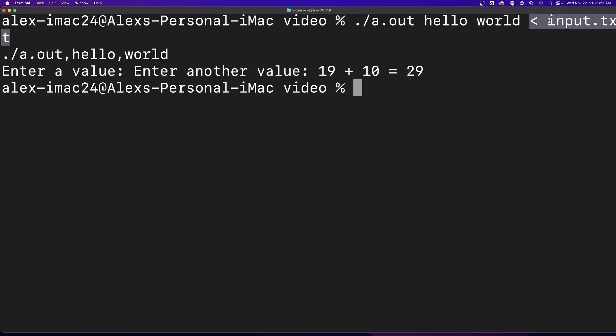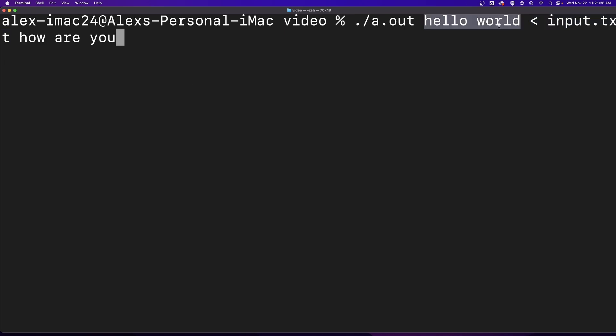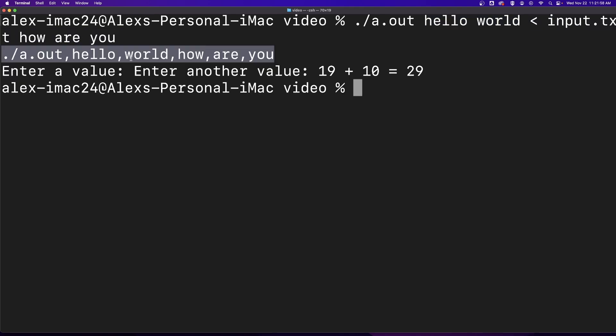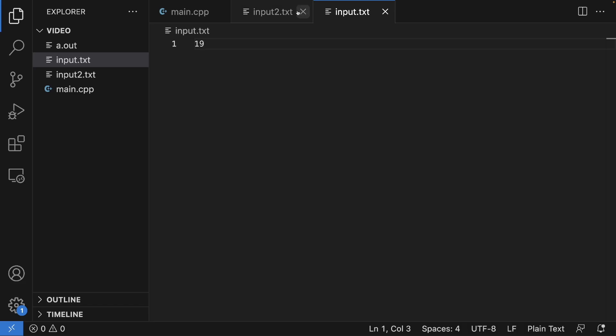But notice the file that is being redirected does not get passed as an argument. If I have extra arguments before and after the redirected file, you can see that you get all of those arguments minus the redirected file.